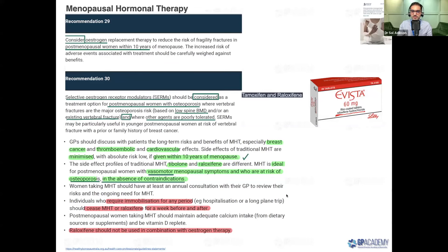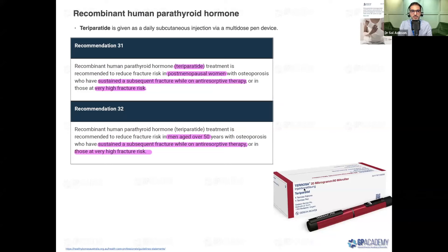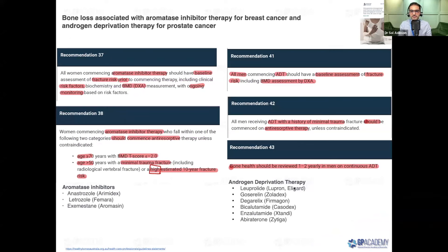Specialist-only injectable options include romosozumab, given as a monthly injection, and teriparatide — a recombinant human parathyroid hormone — also a daily injection. Both are first-line for the very high risk group. These are osteoanabolic agents that increase bone density more effectively than the anti-resorptive options available in general practice. GPs may encounter patients already on these medications initiated by specialists.